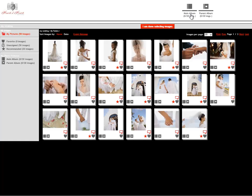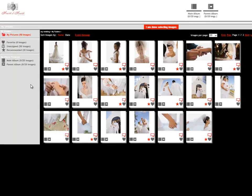At the top here are the two products that the photographer has selected for you to order. You have your main album and your parent album, and they've selected 20 images for each that you can pick.